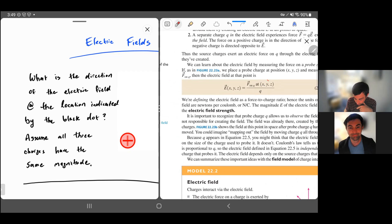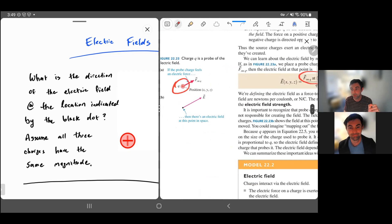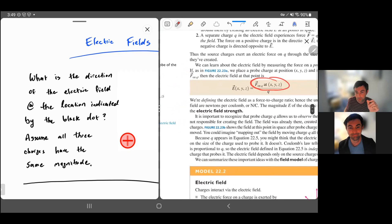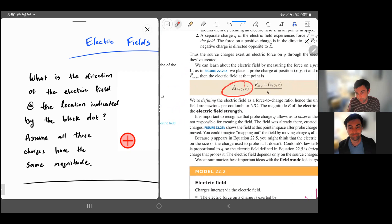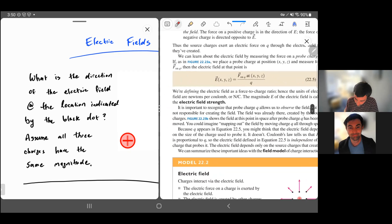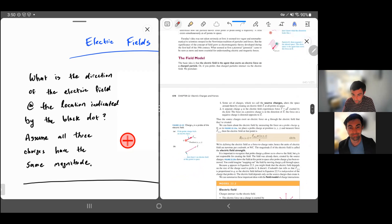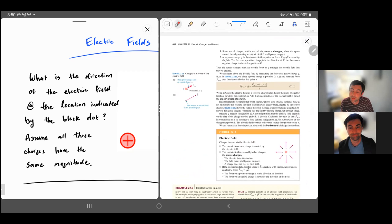The force on Q is proportional to Q. If you divide by Q this way, the electric field at a point is well defined. If I replace this test charge Q with 2Q, the force would double, but the electric field would remain constant. The electric field is defined so that it's not dependent on the probing charge strength. The units of this electric field are a force divided by a charge — SI units of newtons per coulomb. We're going to change it in a few chapters and also talk about volts per meter.